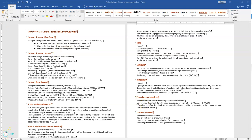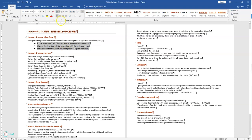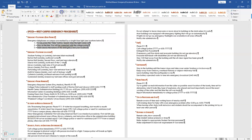Step 8 says select the bulleted list in the first section and change it to a numbered list. This is the bulleted list we're referring to — we're going to highlight it and change it from bulleted to numbered.